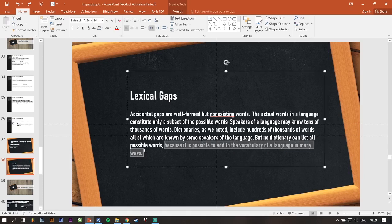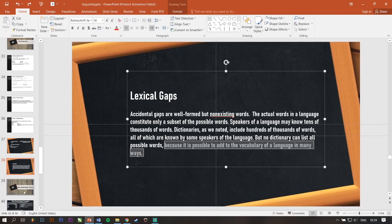But, no dictionary can list all possible words because it is possible to add to the vocabulary of a language in many ways. This is the key. So, lexical gaps is just like in Indonesian, santuy. Santuy asalnya dari kata santai. Jadi, kayak kata-kata yang diselipkan karena adanya sedikit gaps itu, perbedaan yang sedikit itu. Makanya diselipkan gitu.